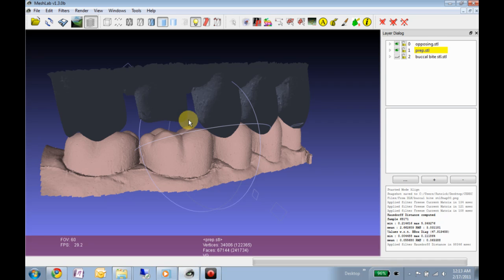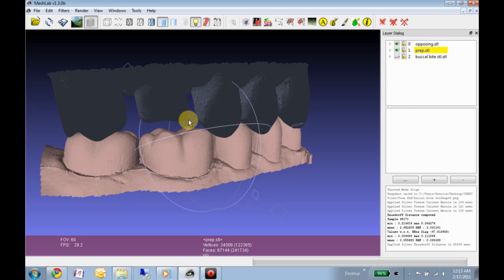So this is my attempt at doing that virtually, and unfortunately this particular time that I prepped this tooth and took these scans, my dentiform was not in good occlusion, so this won't be as exciting as if it were in textbook occlusion.